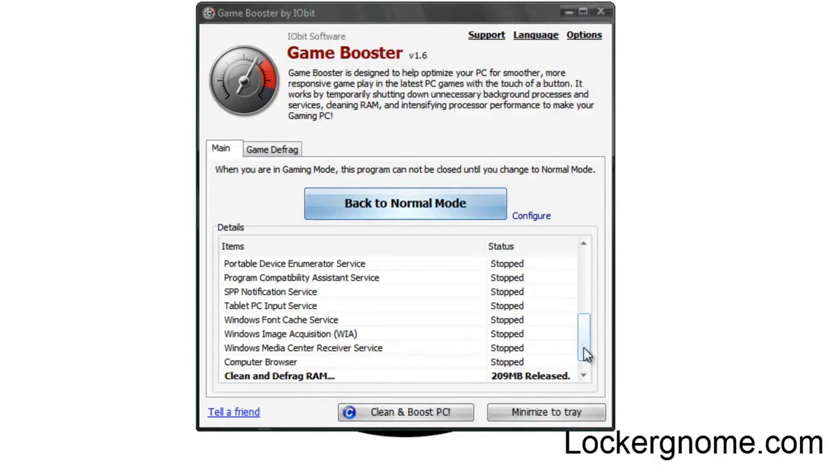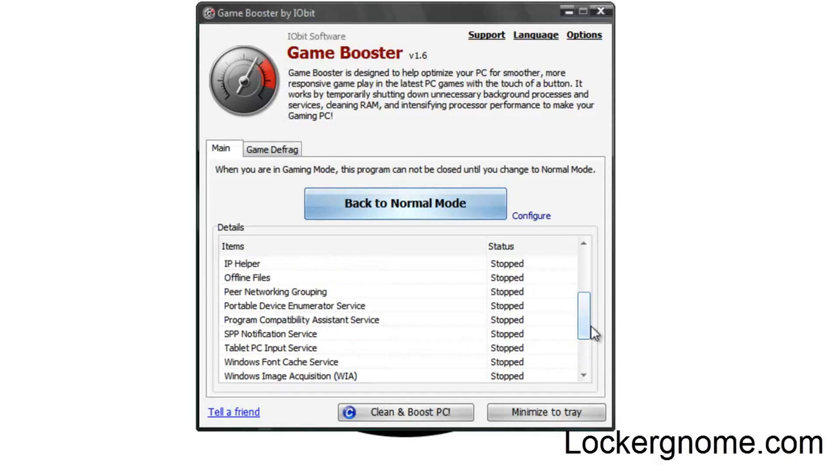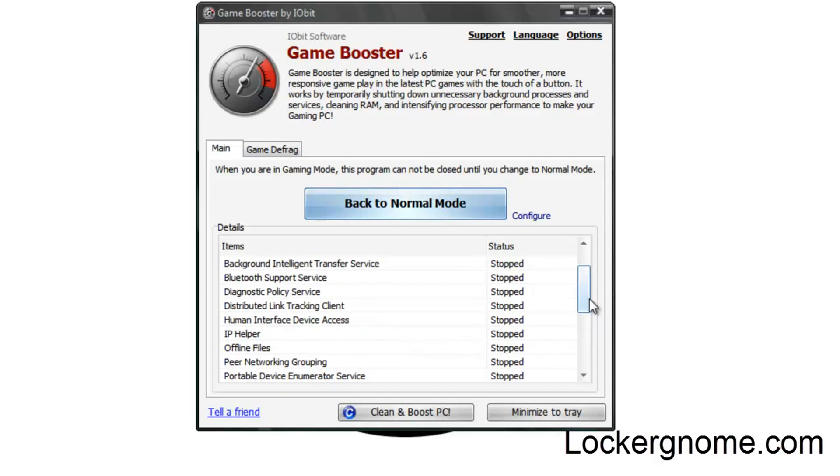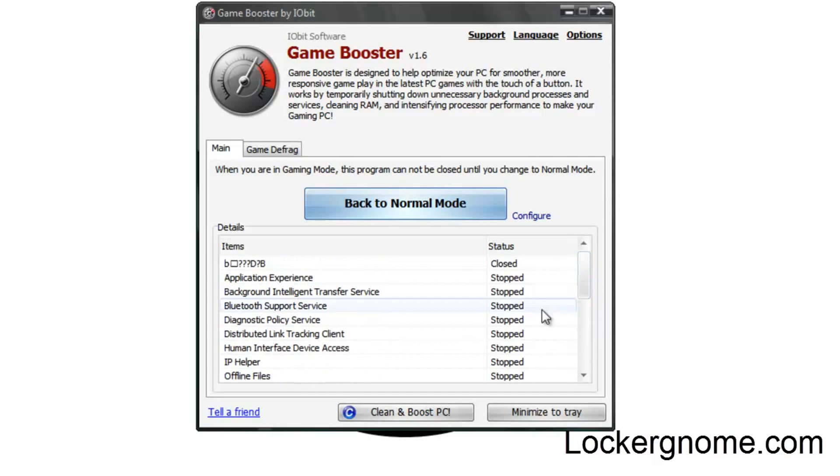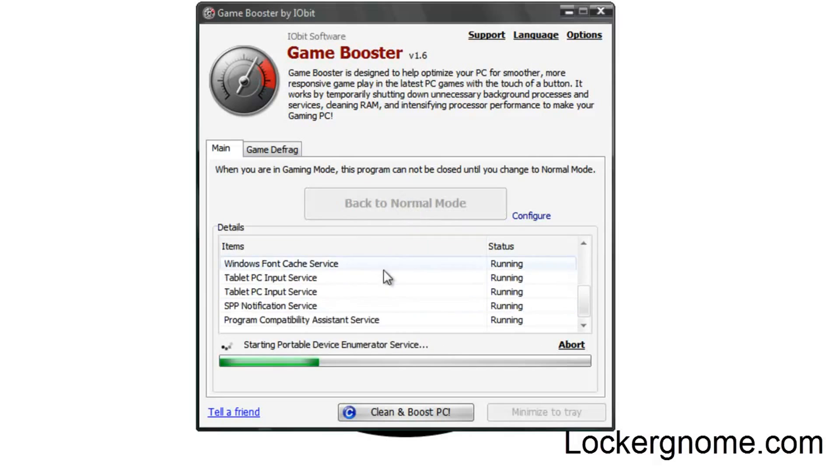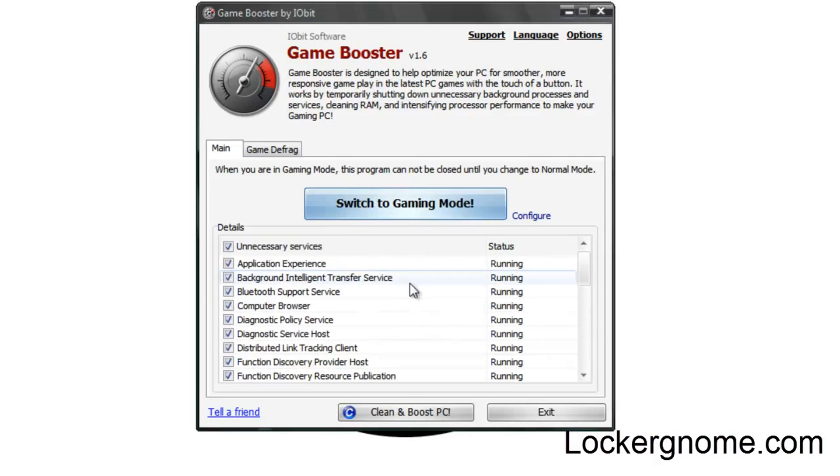Now, this doesn't just need to be for games. You can use this any time you're going to need a lot more freed up space or RAM. And as you can see, like I said, this is just temporary. Just go ahead and click back to normal mode to reinitialize.